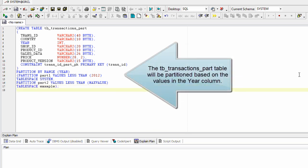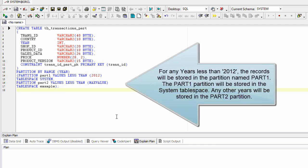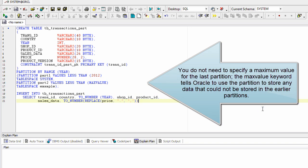The TB_TRANSACTIONS_PART table will be partitioned based on the values in the year column. For any years less than 2012, the records will be stored in the partition named part 1. The part 1 partition will be stored in the system table space. Any other years will be stored in the part 2 partition. You do not need to specify a maximum value for the last partition; the MAX VALUE keyword tells Oracle to use the partition to store any data that could not be stored in the earlier partitions.